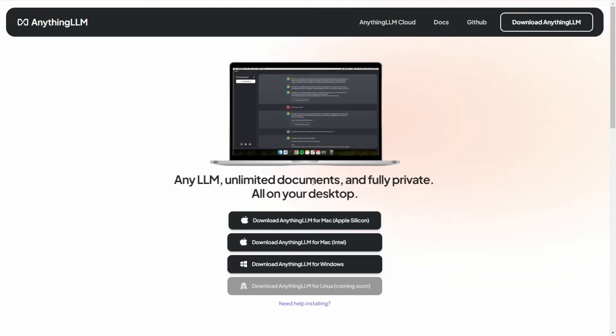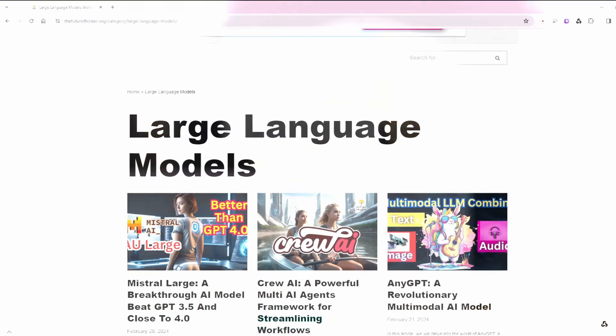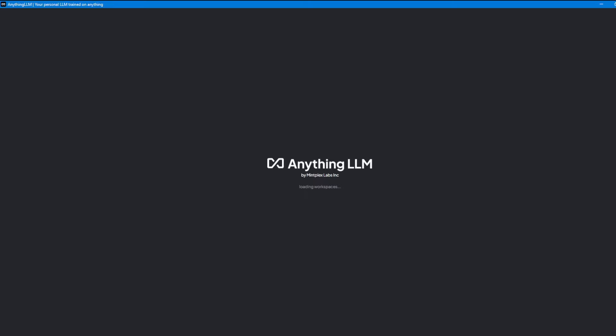First, we need to download AnythingLLM. Once you have the executable file, run it and install it — it's very easy and simple.